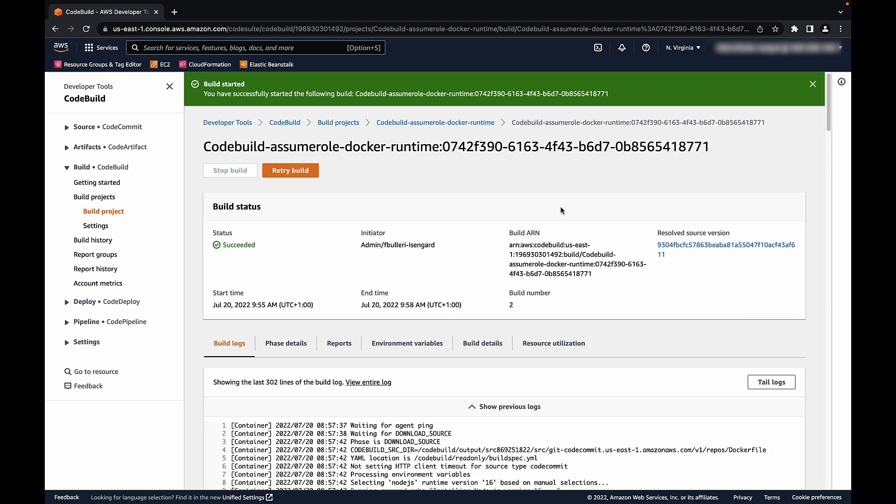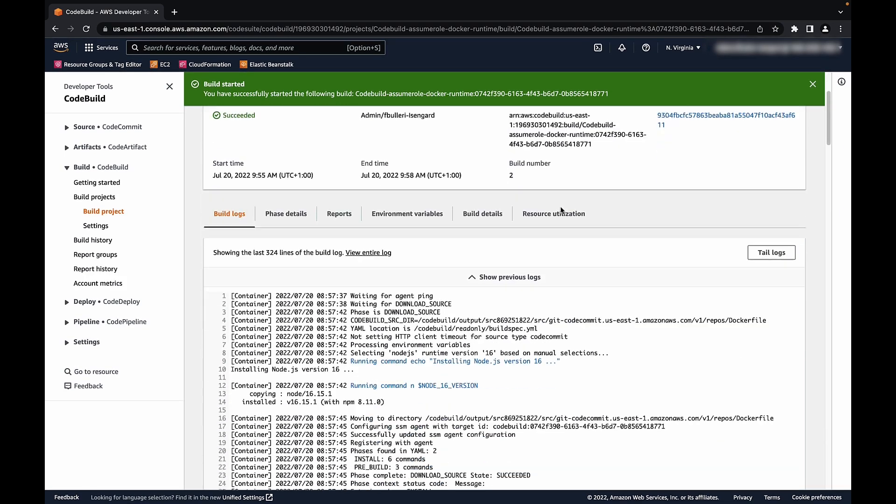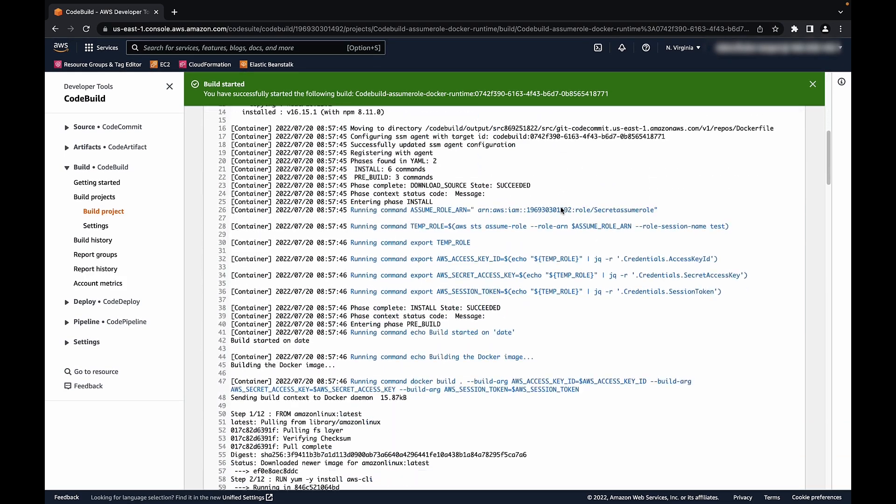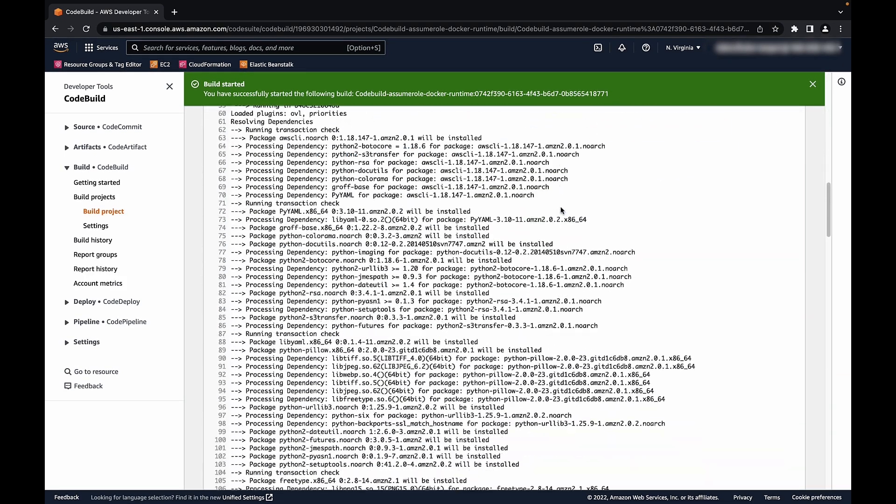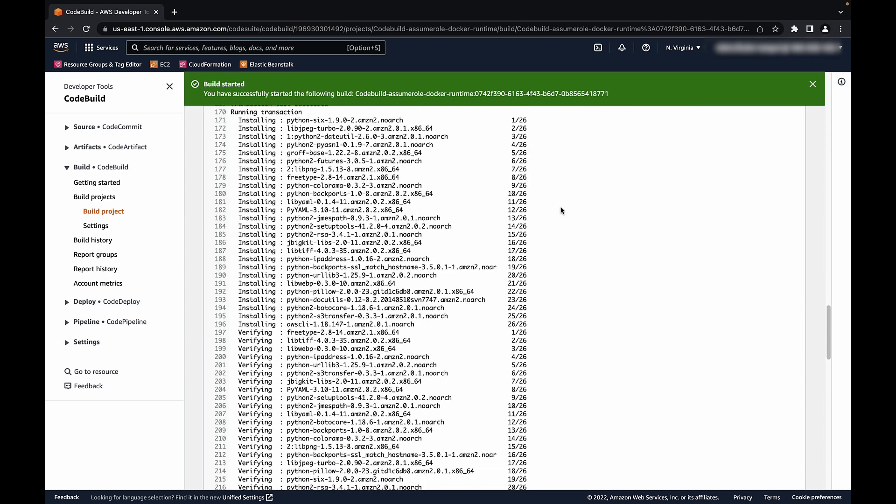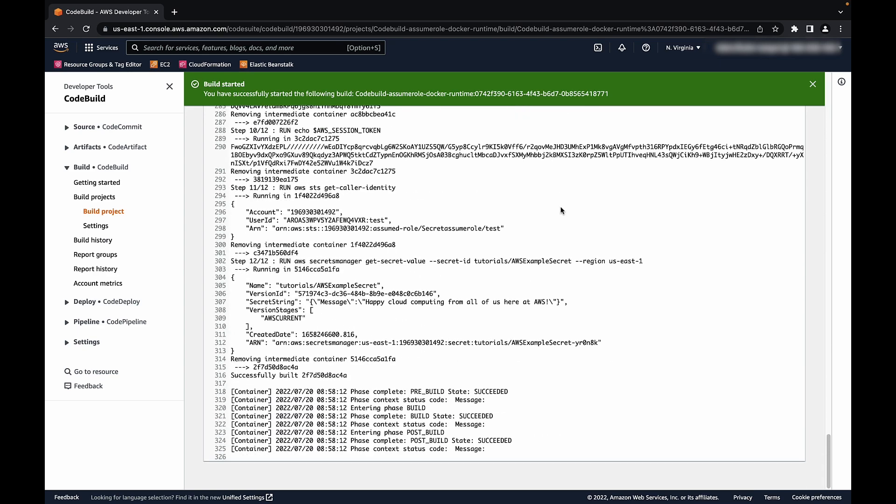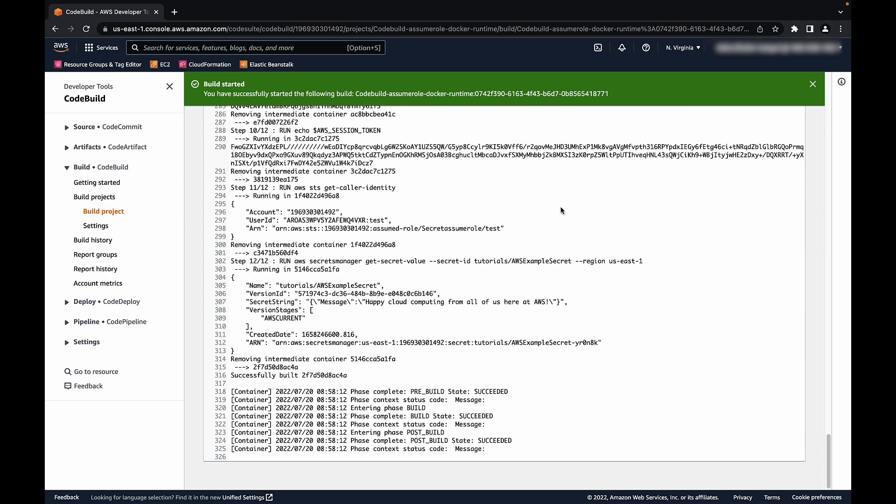And now we can see the Docker runtime accessing your AWS resources with the IAM role that we created. Please note that it is within the Docker file at the source of the project where the AWS command, which leverages the assume role, is specified.